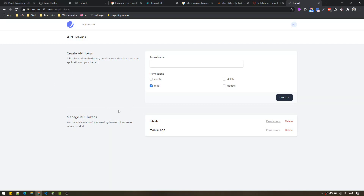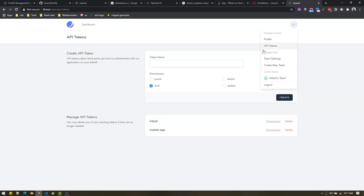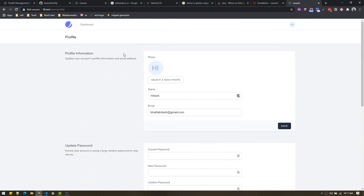We'll go in-depth about tokens and build an application in other videos. For now, just a quick overview: you also have team settings and the ability to create a new team. By default you are assigned to your username's team. We'll build some applications using the teams feature later on. So let's explore how authentication is working on the back-end.